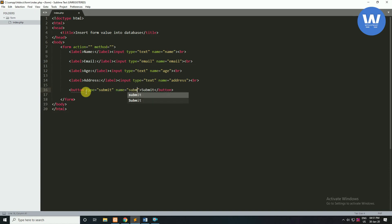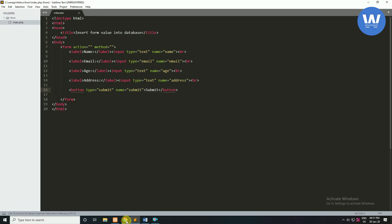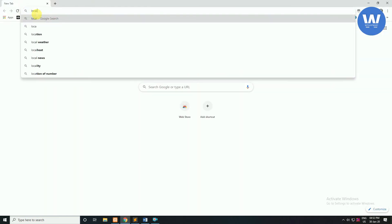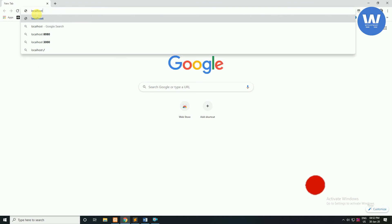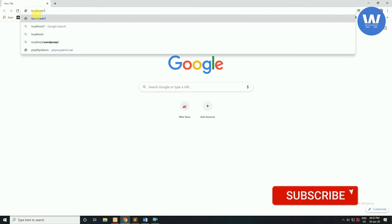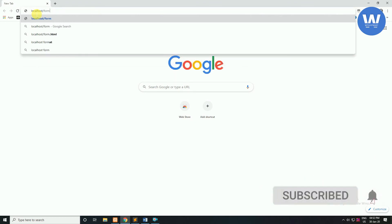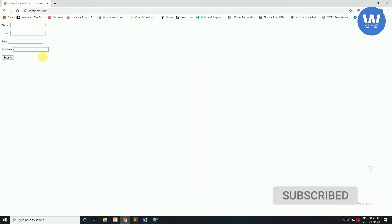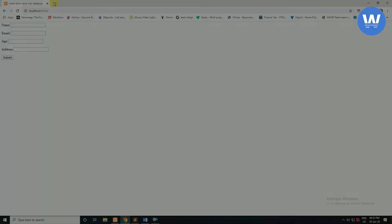Now we will save this file with Ctrl+S and check this form in our browser. We will go to localhost/form. Here you can see our form.